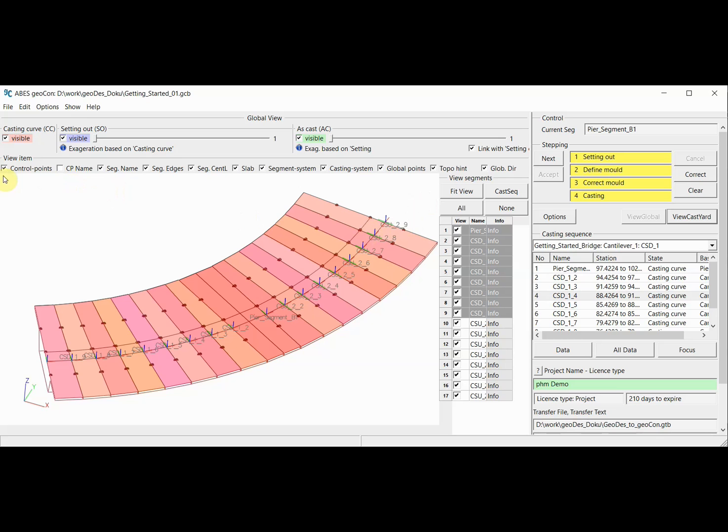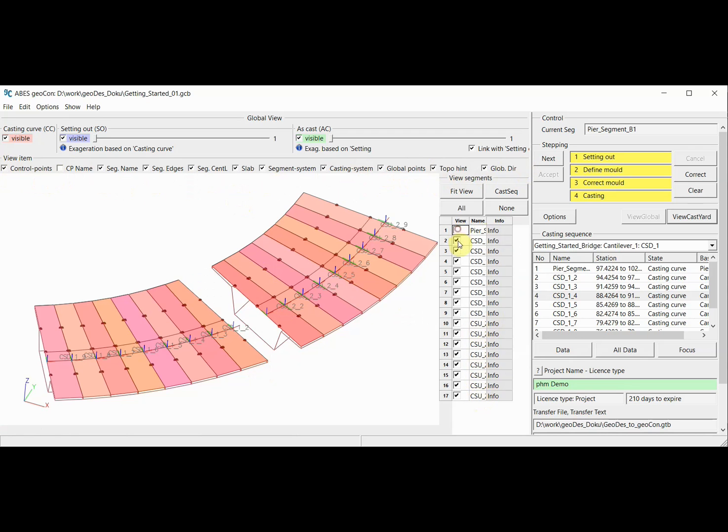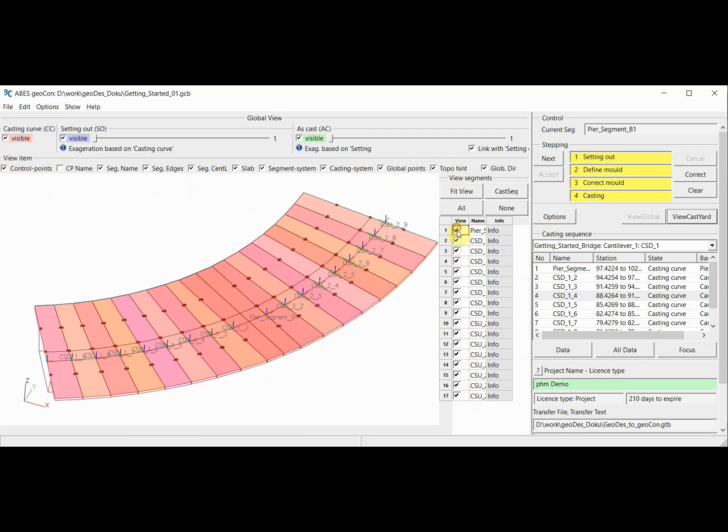What we see is a working environment here. The visualization of the bridge structure, or alternatively of the casting yard, happens in this area. We have all sorts of visualization controls here. We also have a list of all the segments present here, which we can switch on and off for the visualization.